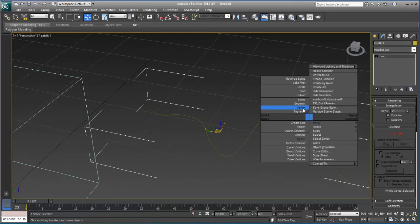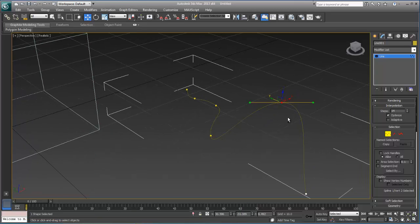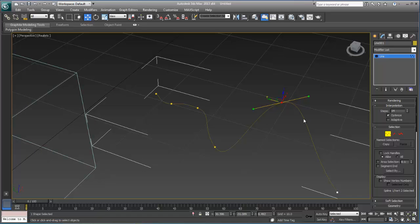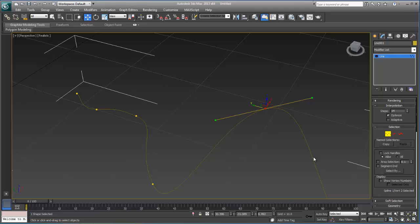So, you can only have, with one vertex on a spline, you can only have, at most, two segments going through it. The segment on this side, in this case, the segment on this side, and the segment on this side.